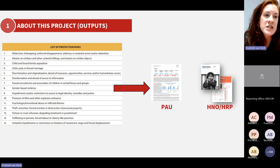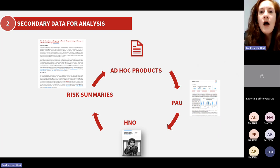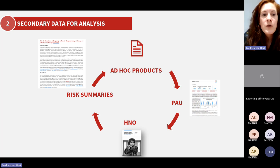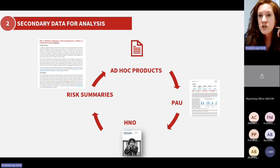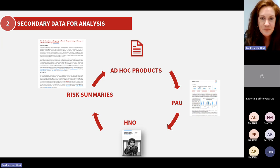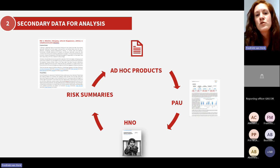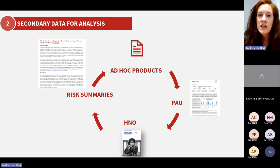In more detail, what are some of the products we've actually been working on? The principal output, as mentioned, are these PAUs — protection analysis updates. After the workshops we're going to be doing, we will produce a protection analysis update based on the discussions at those workshops. These come out around June and July, based on the priority protection risks, and because of the timing, this analysis can also be used within the HNO and HRP.